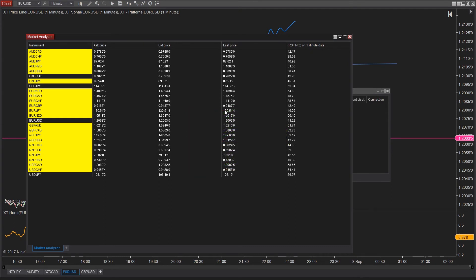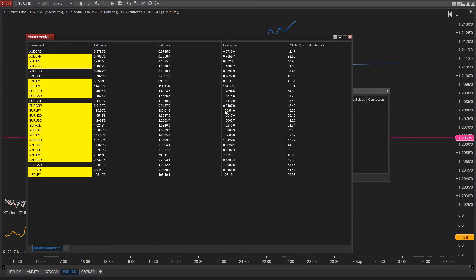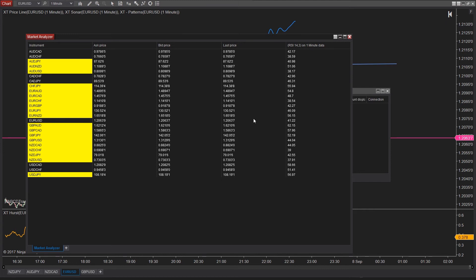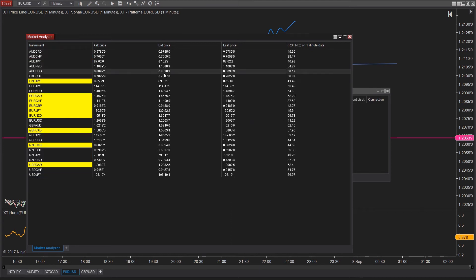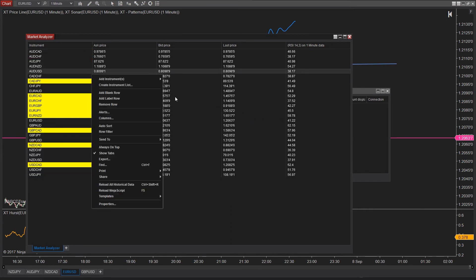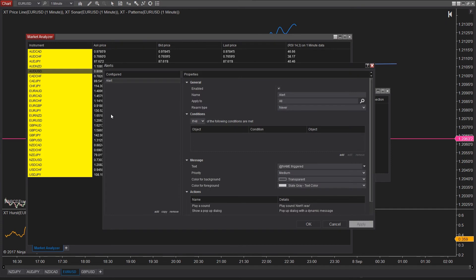Now that you got RSI added as a column, we have all that data populated. We need to create an alert condition. So, right-click on the market analyzer window and go into alerts. Now let's add in a condition.